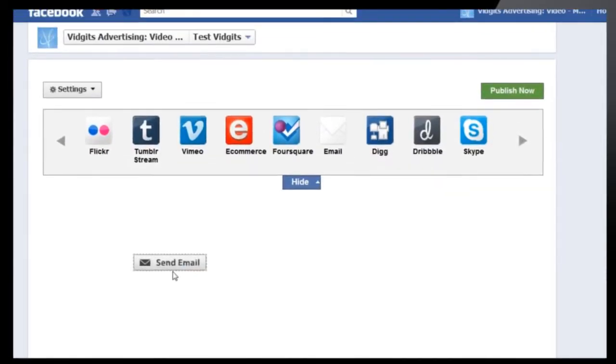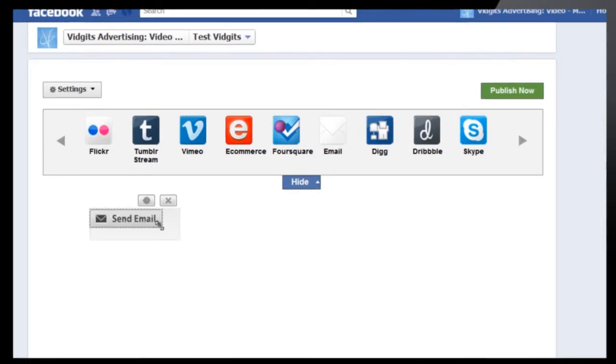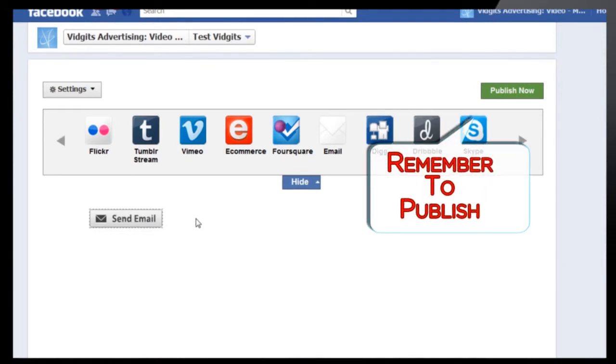And as simple as that, the Vidget's live edit tool added an email button onto your custom page. You'll see your changes happen instantly with the help of the Vidget's live edit tool.